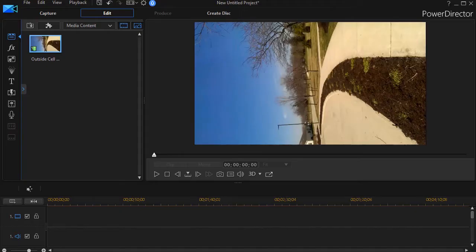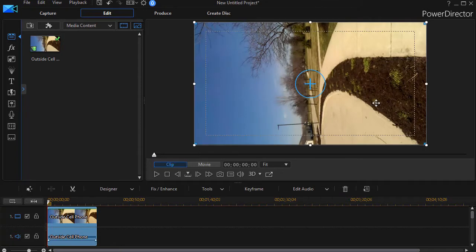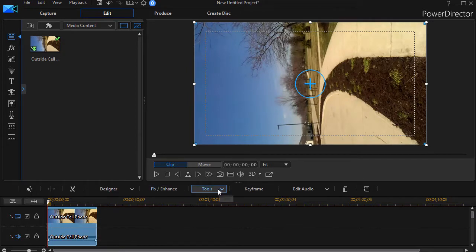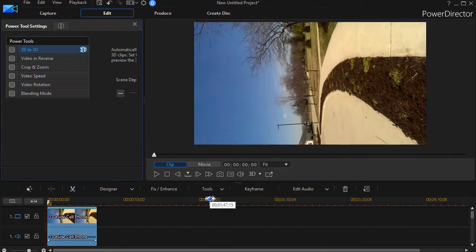The first step is to take my cell phone video and drag it down on track number one. Unfortunately, the video is oriented in the wrong direction, so I need to click on my Tools button above my timeline and then choose Power Tools.